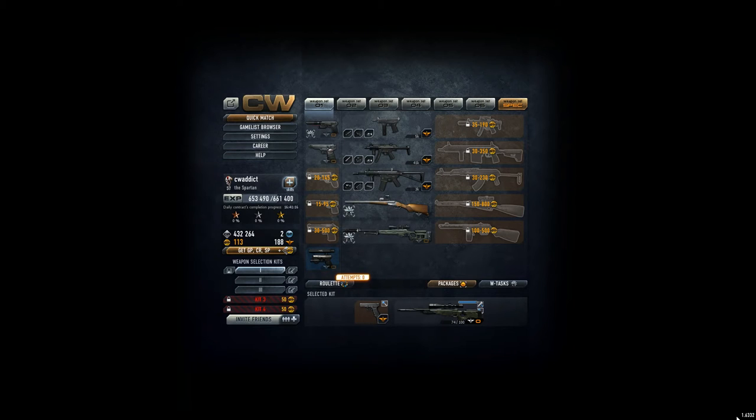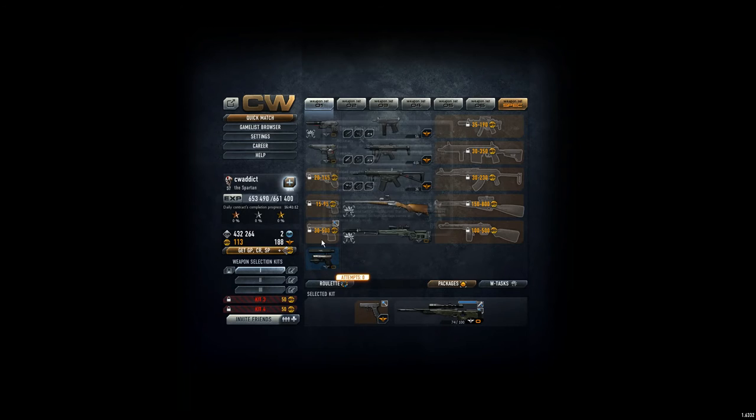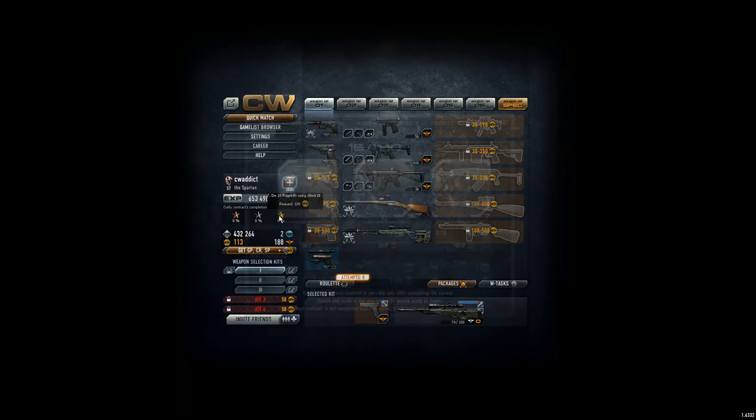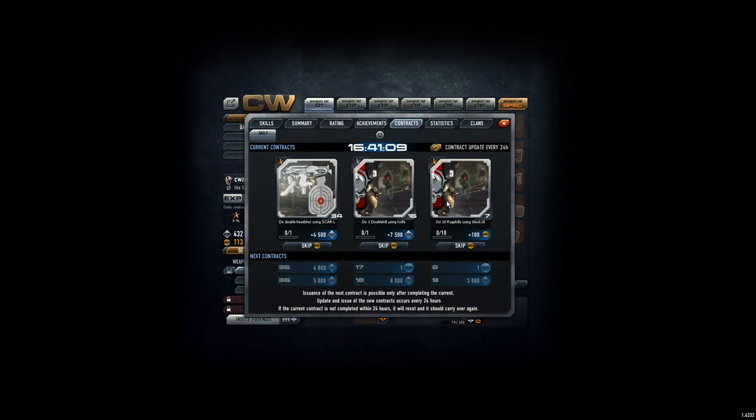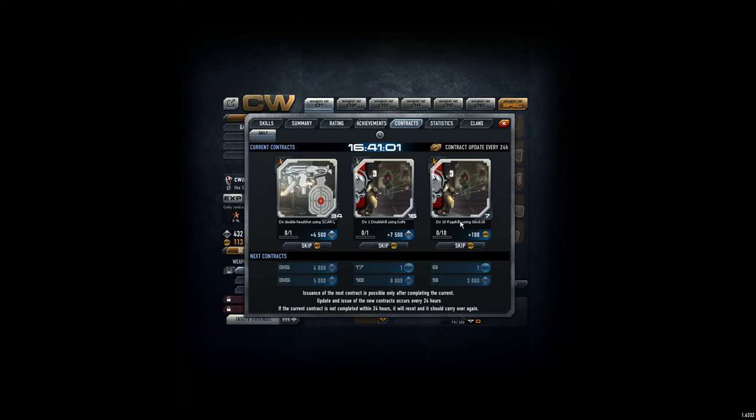Hey guys, great news! We have the new version online, 16332, and the cool thing is we have all those new contracts. For example, the 10 double kills for the Glock 18 that I failed on the later level because it was too hard for me is now 10 rage kills using Glock, which is of course easier.